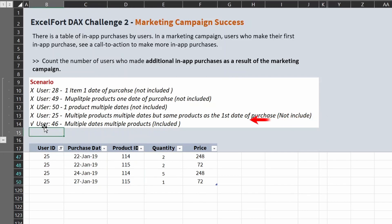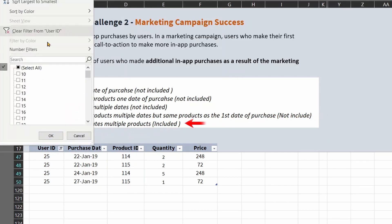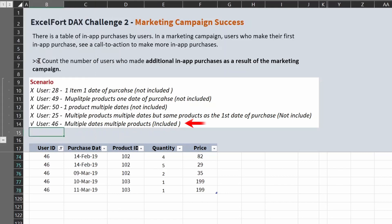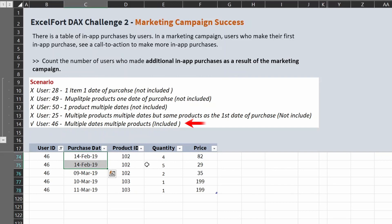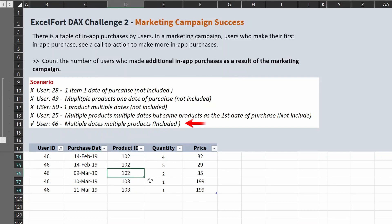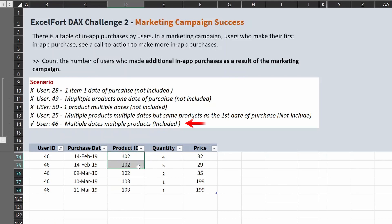Let's have a look at the last scenario with user 46. This user has purchased on multiple dates with multiple products. On the first day they purchased product 102, and again 102 on a second date — not eligible yet. But on 10th of March they purchase a different product, so the product is different from the first date of purchase, and in this case user 46 is eligible. This is how we consider these conditions and build the solution.